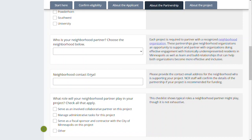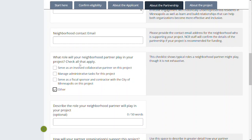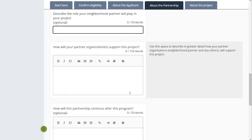We want to make sure that you've had a conversation with that neighborhood organization and not just planning on it if you receive funding for the project. What that partnership looks like is also important — in that conversation with the neighborhood organization, we are looking for you to identify what the involvement of that neighborhood partner will be. Are they serving as a collaborative partner on the project? Are they doing an administrative role? Are they serving as your fiscal sponsor and contractor with the city? If you click 'Other' — which plenty of folks will — these options are not all-encompassing. We ask that you just describe the role your neighborhood partner will play in your project in a brief sentence, because in the next section we're going to ask you to describe a little bit more.